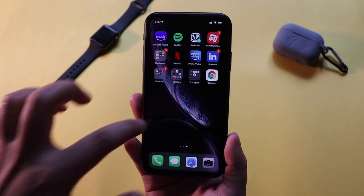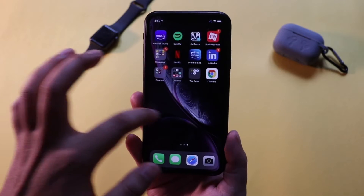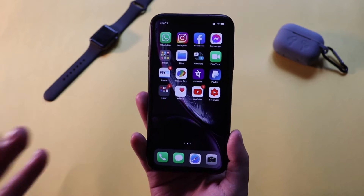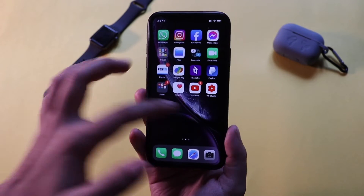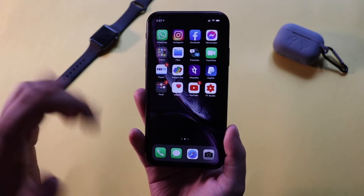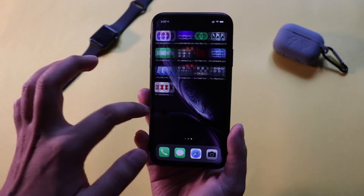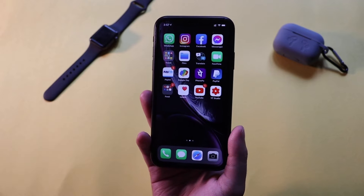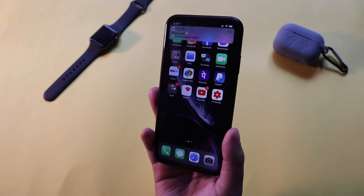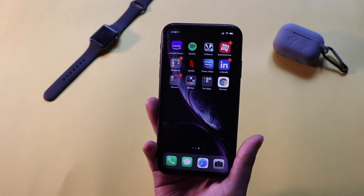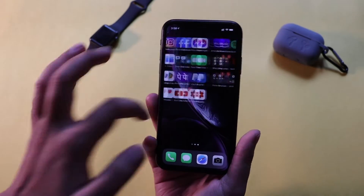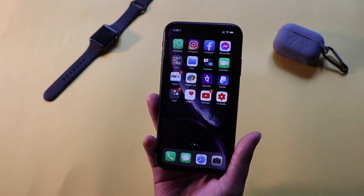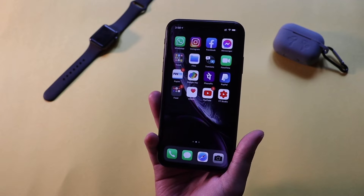Hey, what's up guys, I'm Lan here, welcome back to my channel. In this video we're going to talk about iOS 14.2 — how the battery performance has been, the exact issues I was able to notice after using iOS 14.2 for more than two weeks, and when we can expect iOS 14.3.